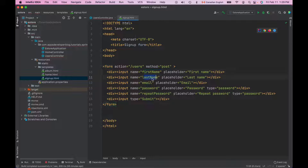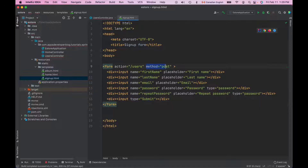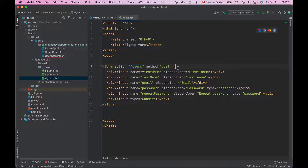The form contains first name, last name, email, password, repeat password, and a submit button. Because this form uses method POST, it will submit data as an HTTP POST request. The form data will be submitted to a page available under forward slash users. Now let's create a method in the controller class that handles forward slash users and displays this HTML form.